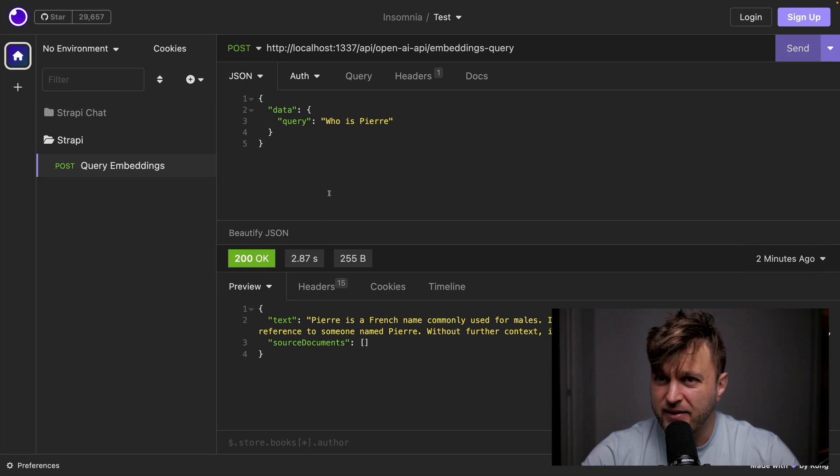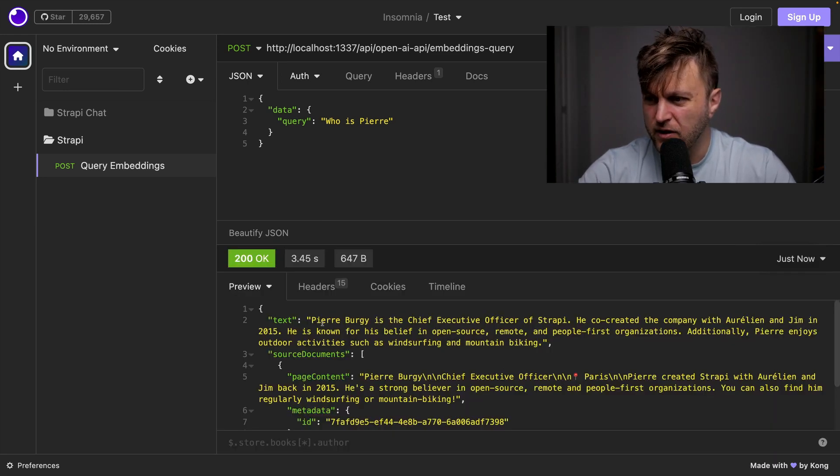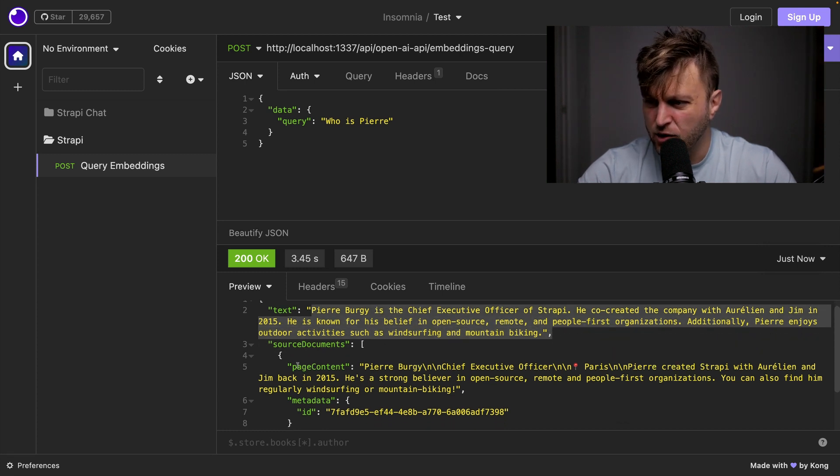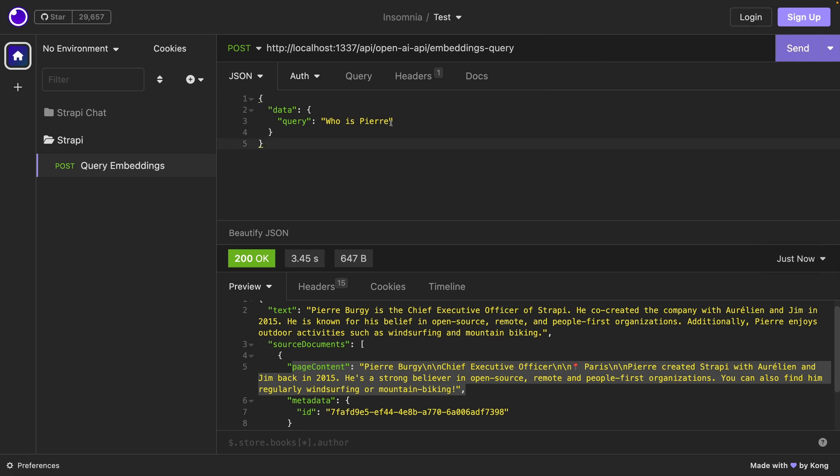So now when I make that same request, who's Pierre, it will know what the hell we're talking about. So it's going to go ahead and return the basic information that we have. And it's also going to return from where it's getting that data.